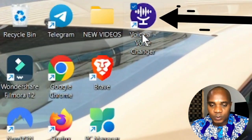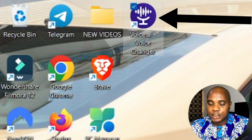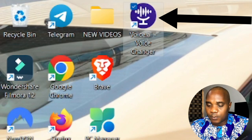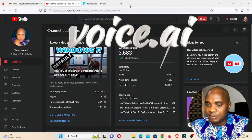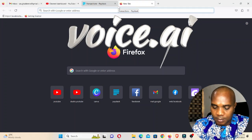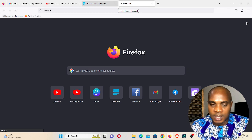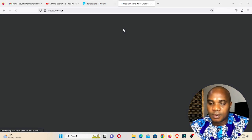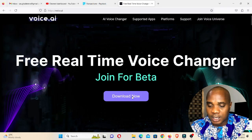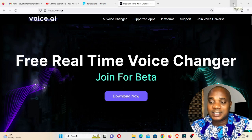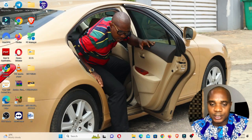This is voice.ai. If you haven't installed it, make sure you install it from www.voice.ai. Once you download it, you'll find it in your downloads folder — double click it, install it, and you'll have the shortcut file.